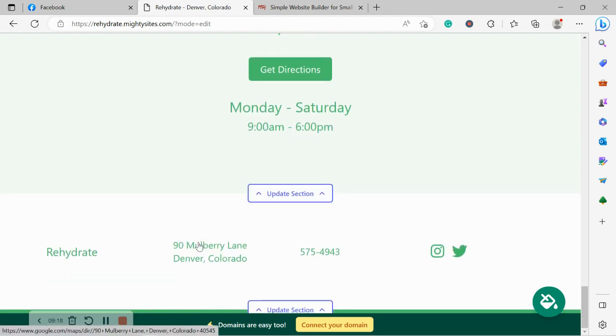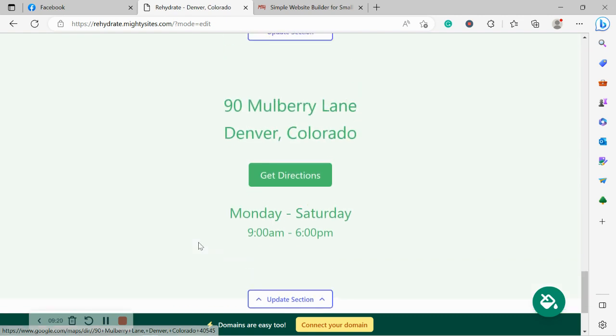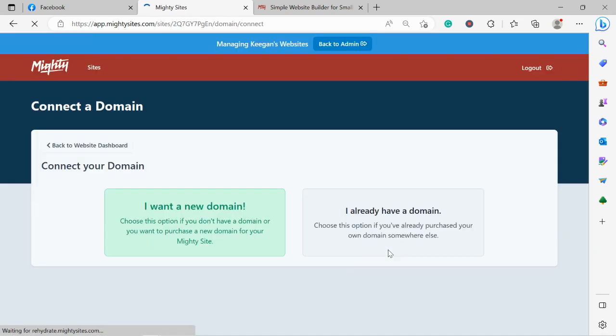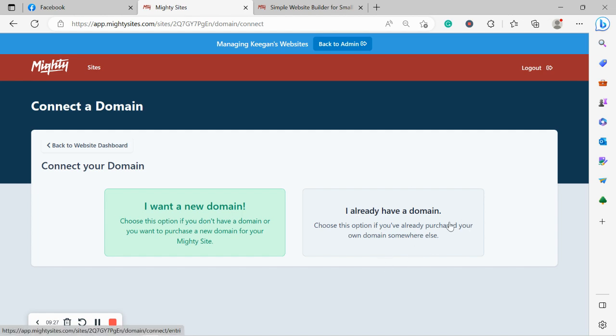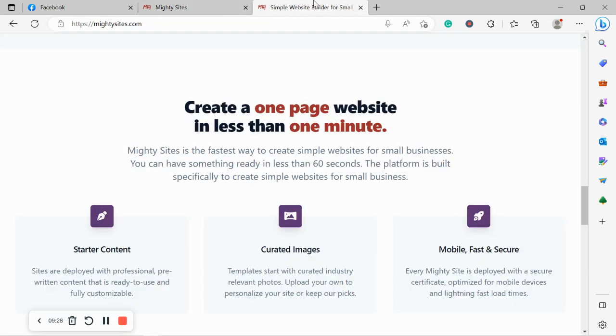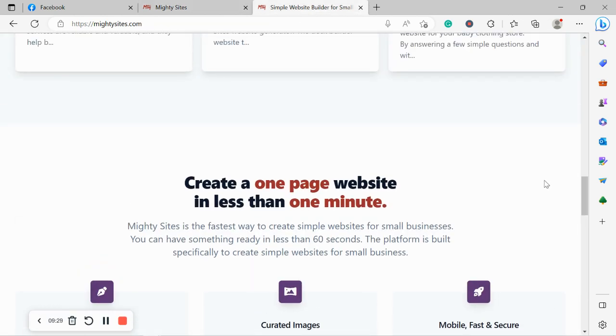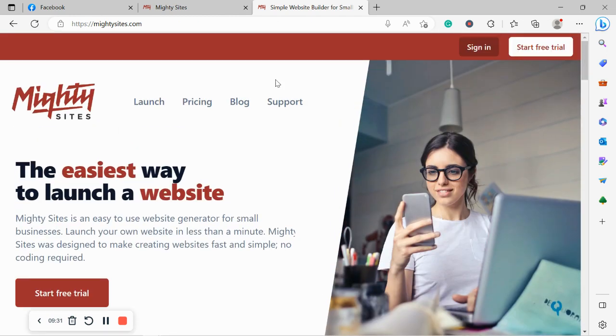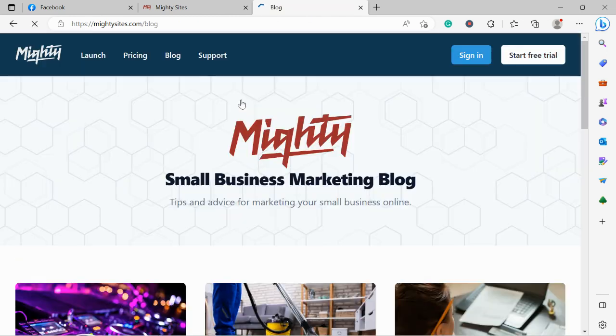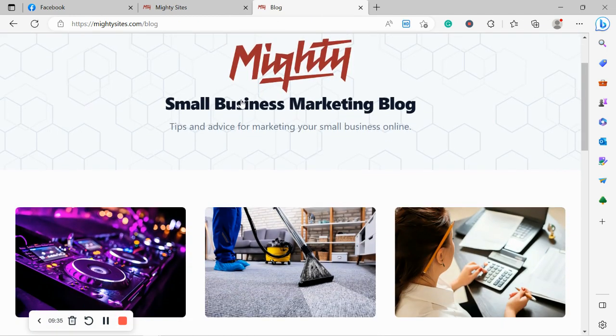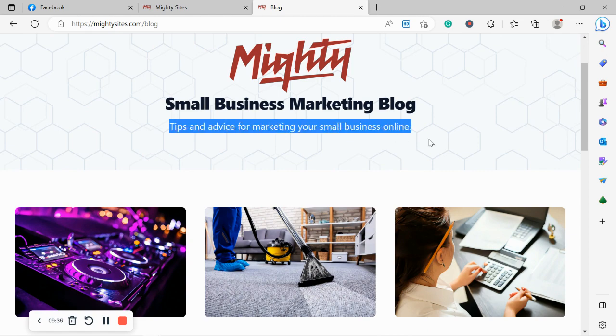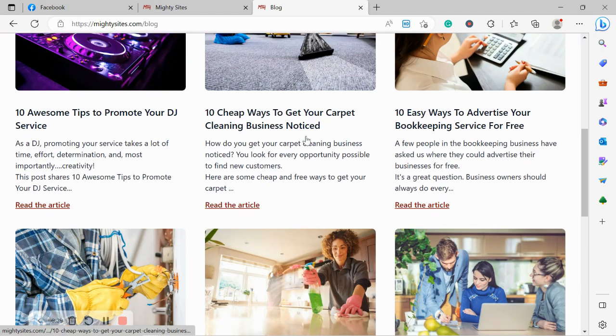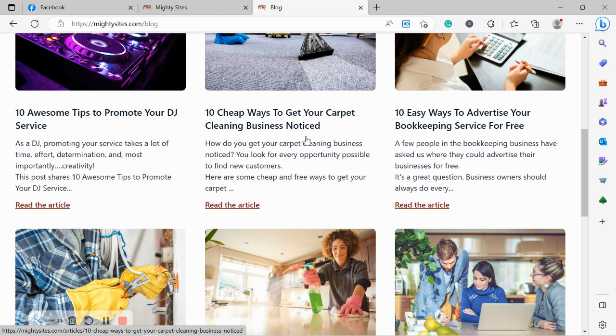If you have a custom domain, all you need to do is click on connect your domain. Let's click on that together and say I already have a domain. If you're struggling, there is a blog post with a step-by-step guide on our website www.mightysites.com. You'll also find some great tips and advice for marketing your small business online. Lots of valuable blog posts over here so check it out.